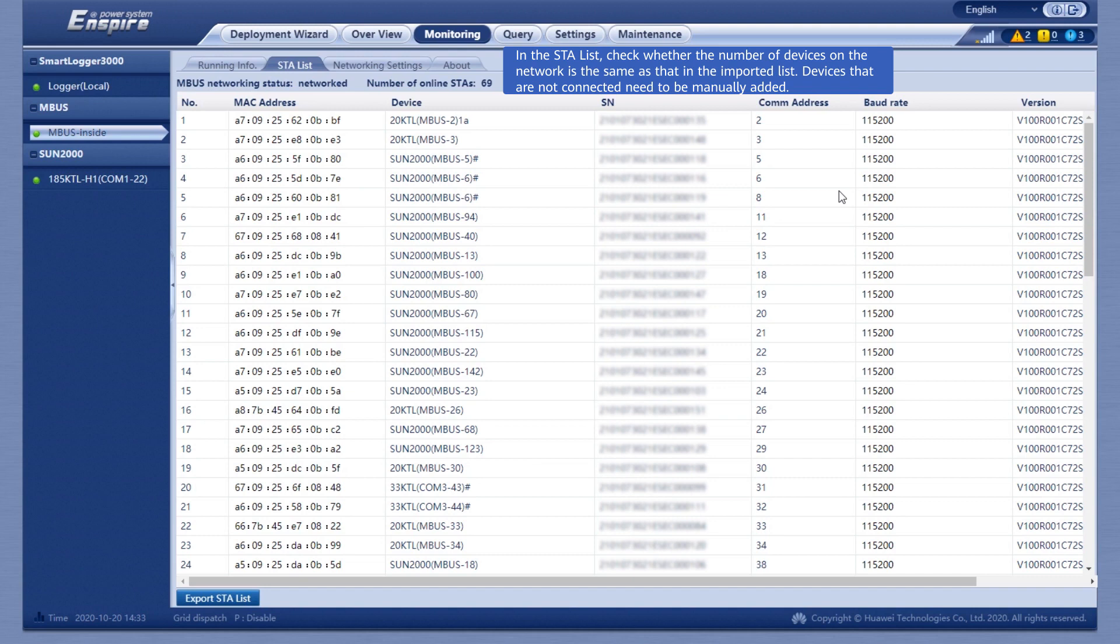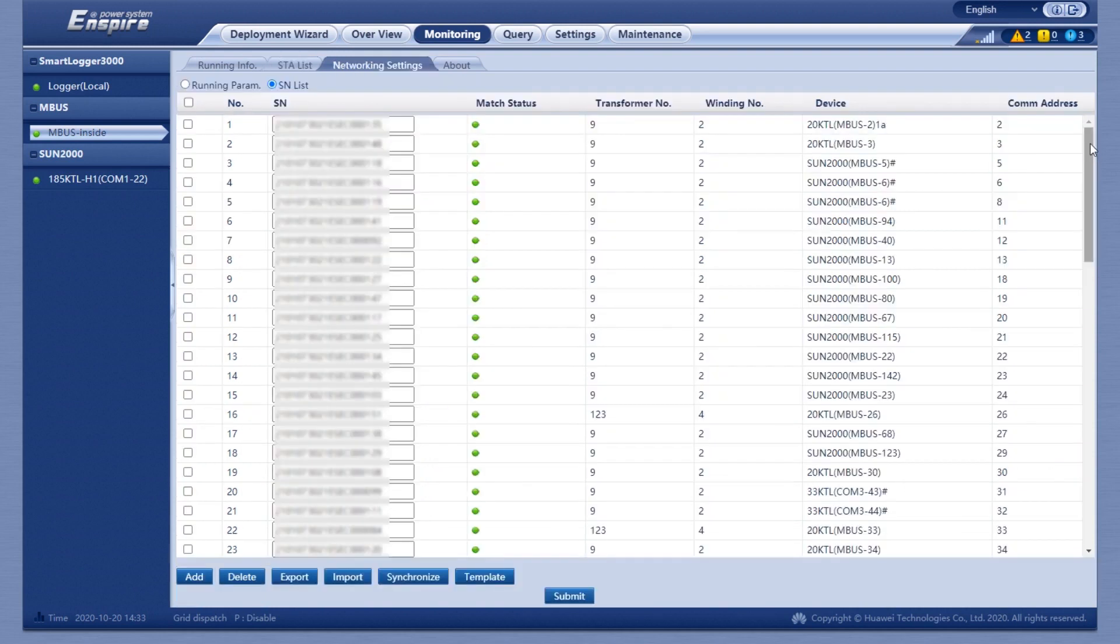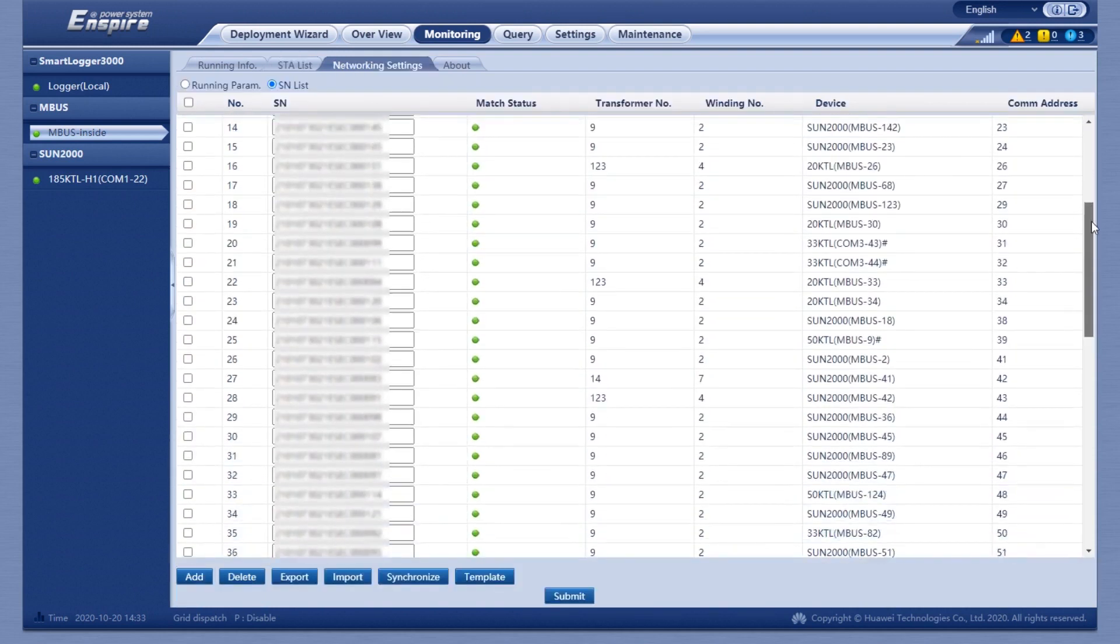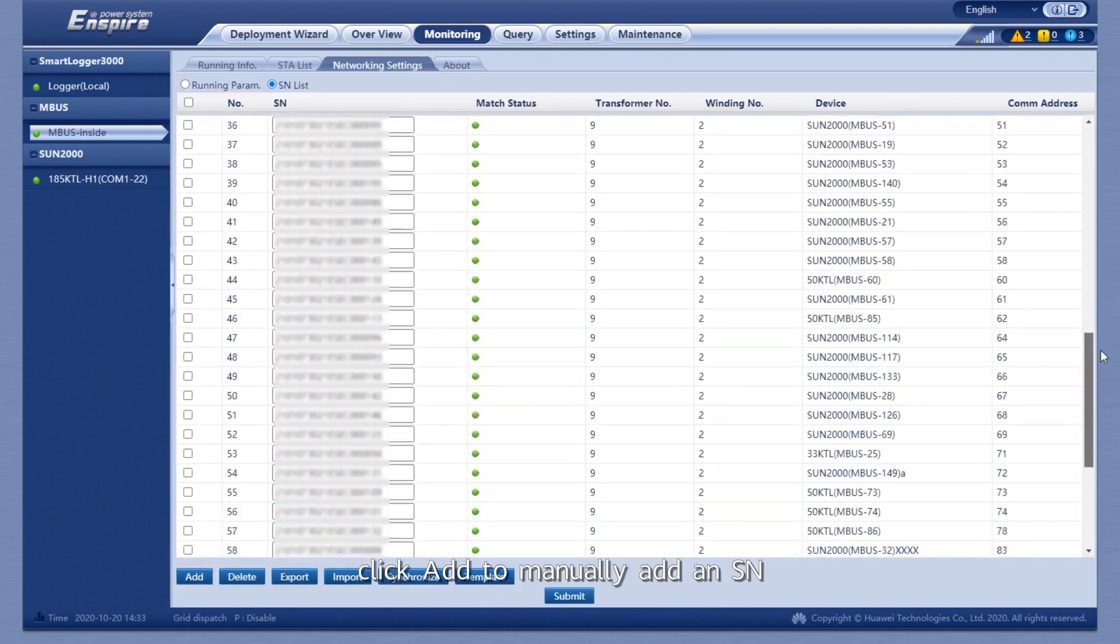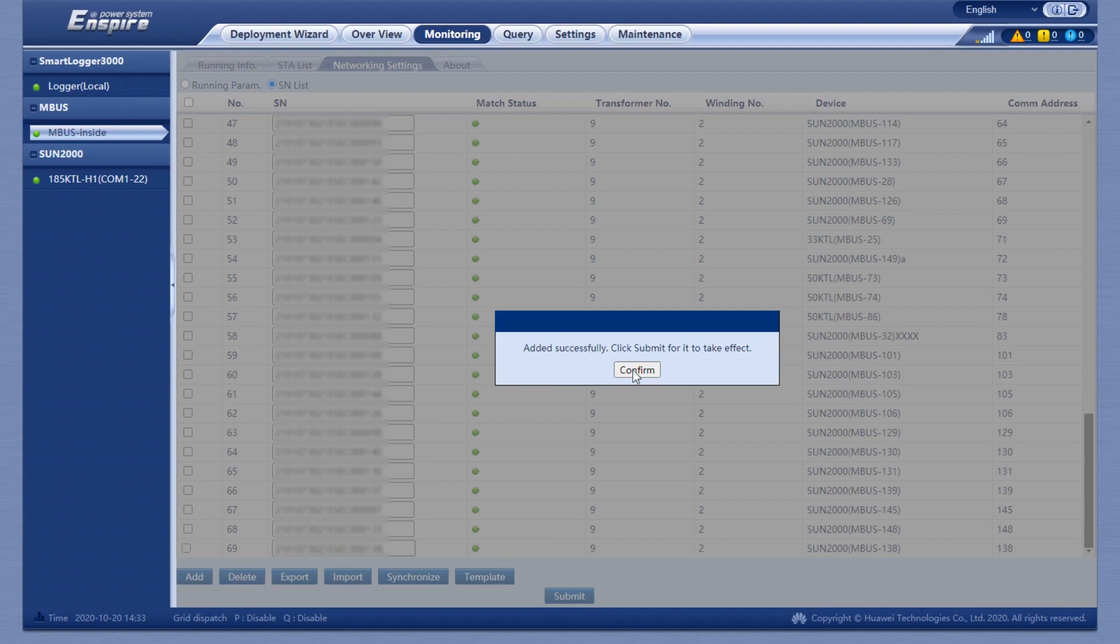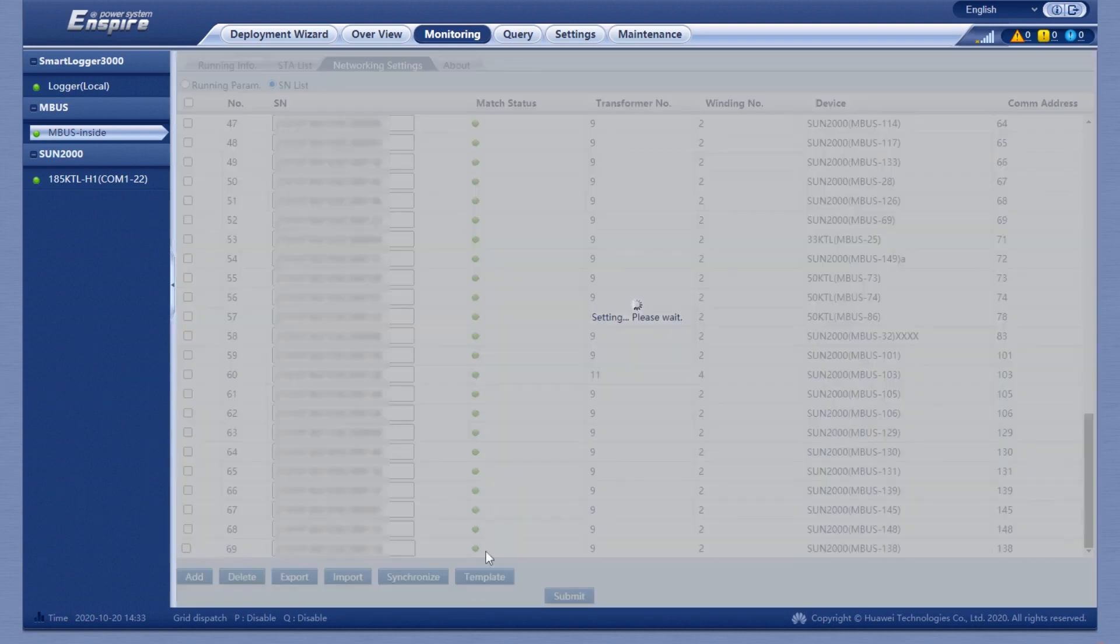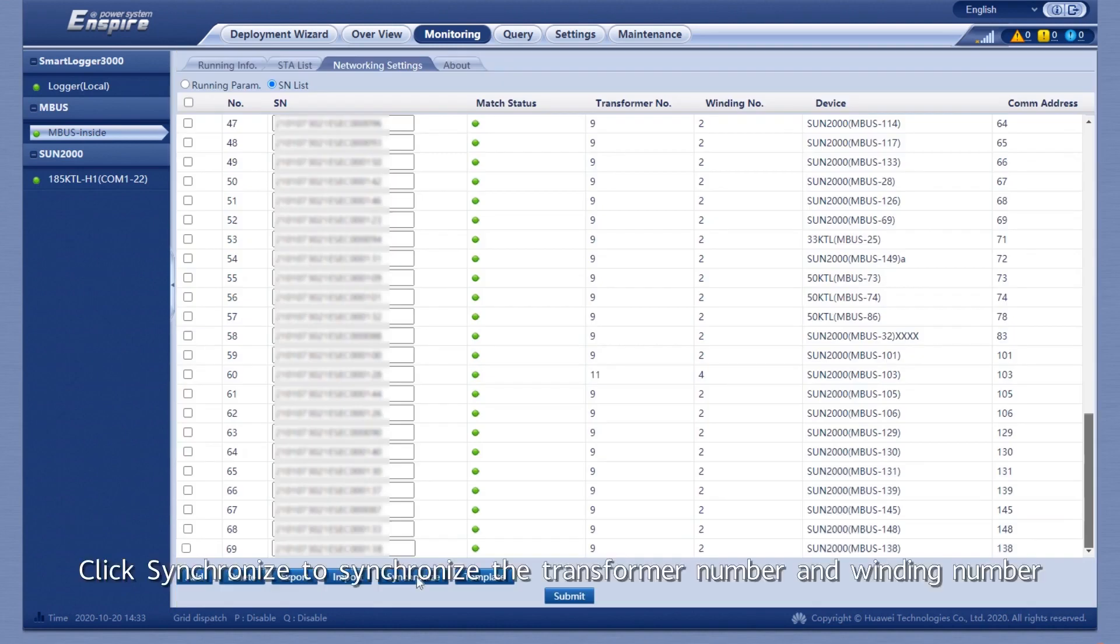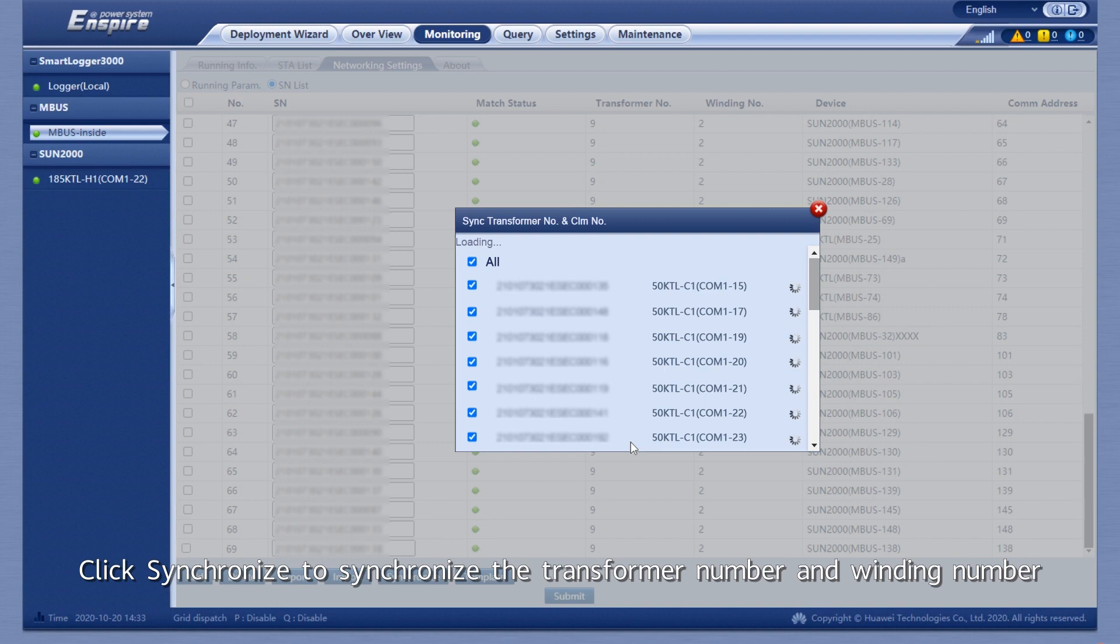Set the number of devices within MBUS. Click Add to manually add an SN. Click Synchronize to synchronize the transformer number and winding number.